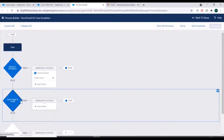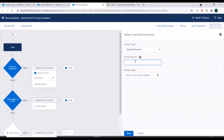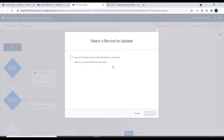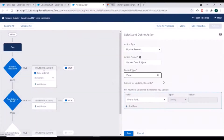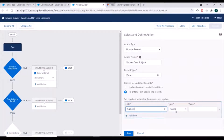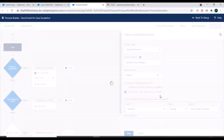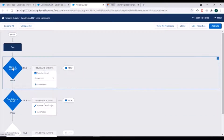Now we have added one more criteria. We'll add an action corresponding to this criteria, so if this criteria is satisfied then only the action should be executed. We'll select action type as 'Update Records', action name as 'Update Case Subject'. For the record to update, we'll select the case record that started the process. We'll specify the subject field with string value 'Case origin is email', and save this action.